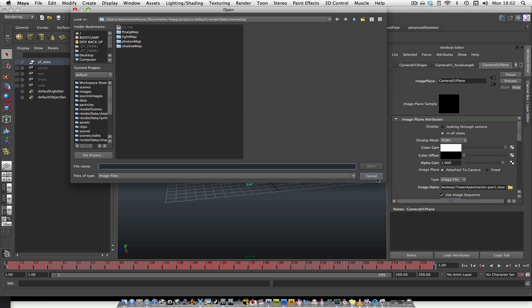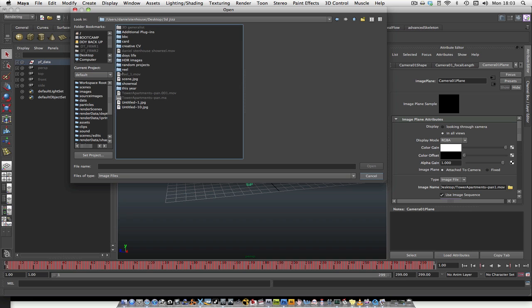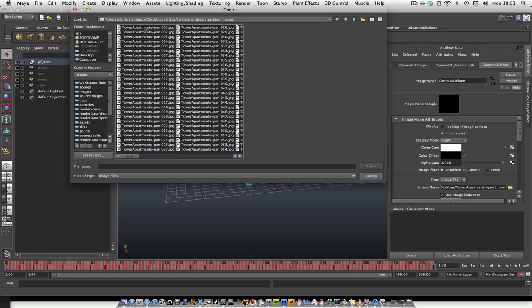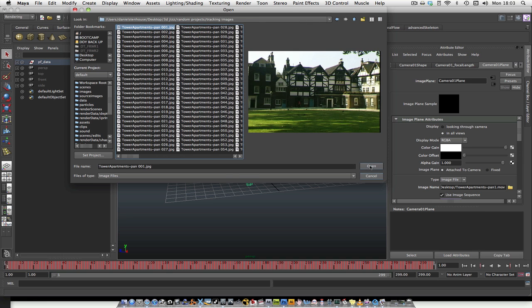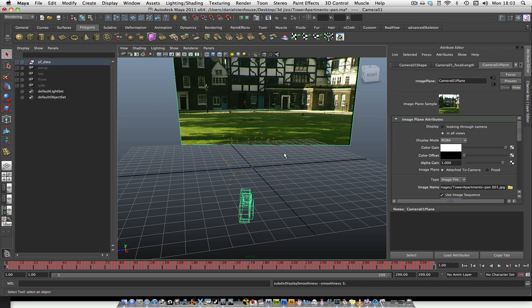Make an image sequence in After Effects, save it into a file, and then if you click on the file button in your camera 01 plane in the Attribute Editor and locate your images — go to my PF track folder, random projects, tracking images — click on the first one and hit Open. That should bring it up. If you still can't see it, you should just be able to see it.